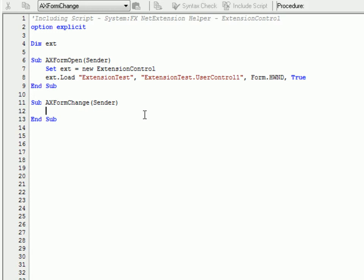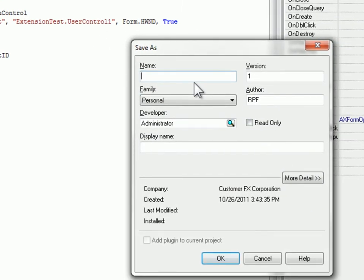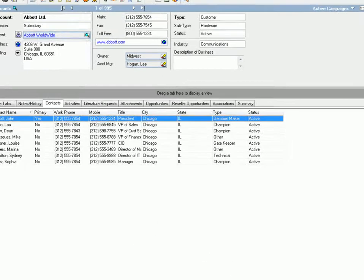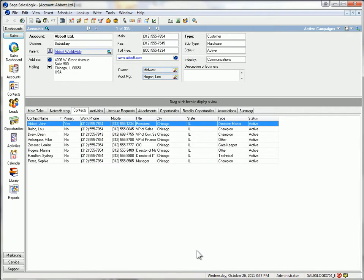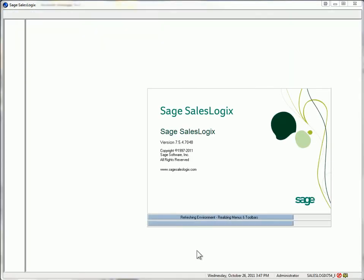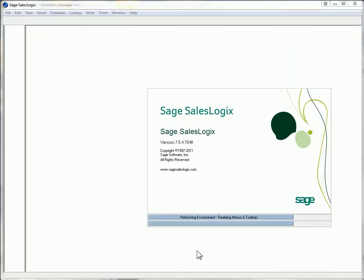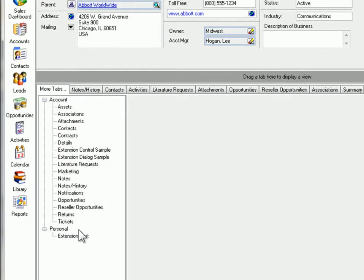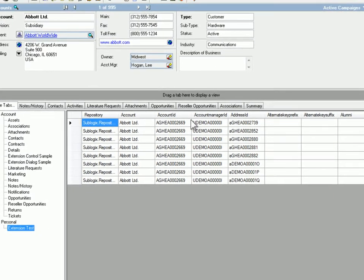That's part one that loads it. We need to set the context of the current record so to do that we'll just use our extension variable again and then set the current id to the current id of the form. And that's basically it. Let's save this as extension test and now we can just flip over to SalesLogix. We'll refresh it.